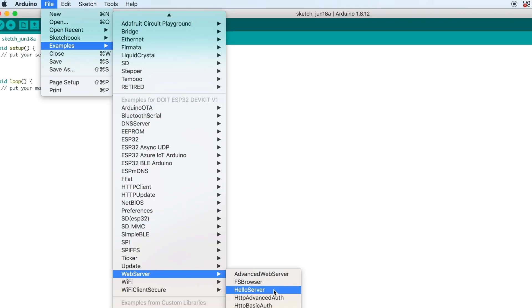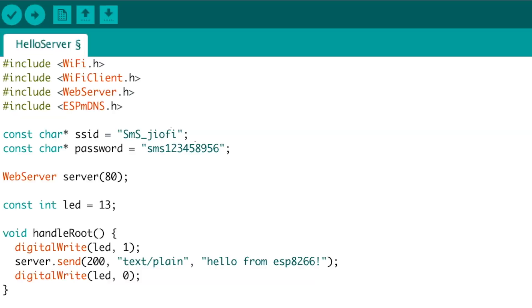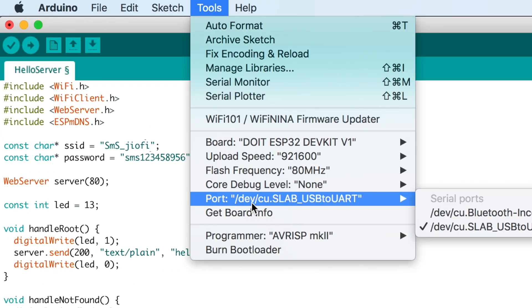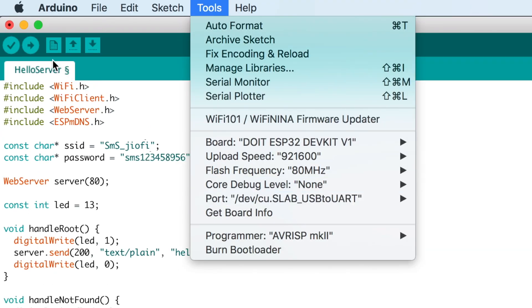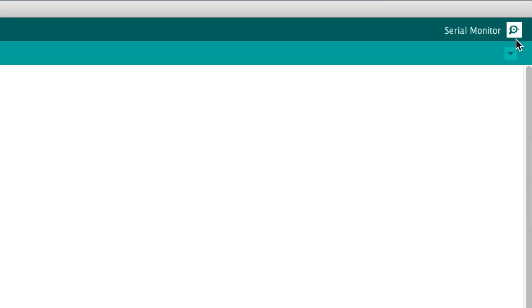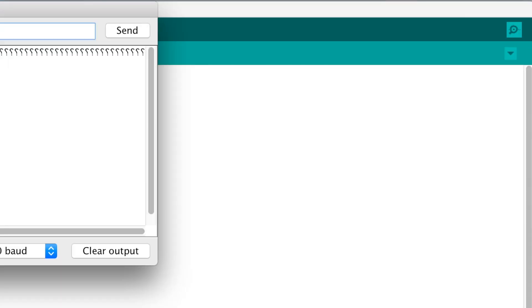For the demo purpose I'll be using the web server example code provided by Espressif Systems on my ESP32 board. Let me provide my Wi-Fi credentials, then select the right board and port, and hit the upload button.